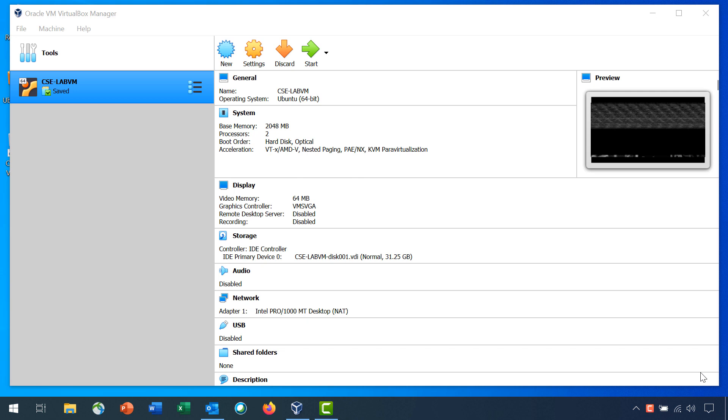In this lab, you will use Wireshark to capture and inspect web traffic, telnet traffic, and SSH traffic.